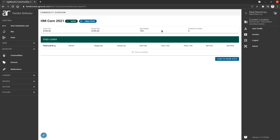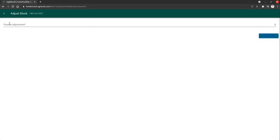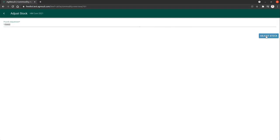In order to adjust pounds on hand, this blue button at the top is adjust stock. We're going to click that, opens up a new window. We're going to say we have 15,000 pounds of this, then adjust. So now we have 15,000 pounds on hand.